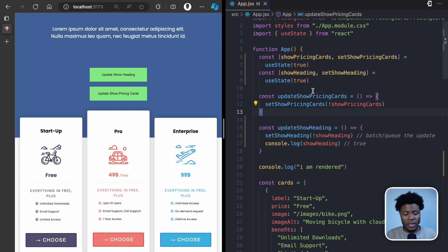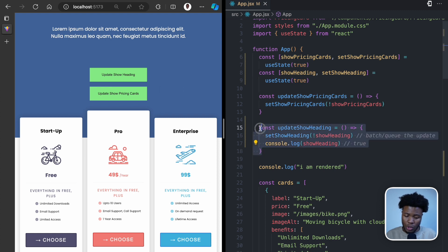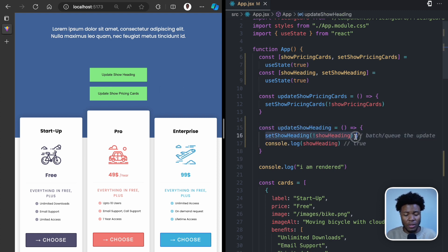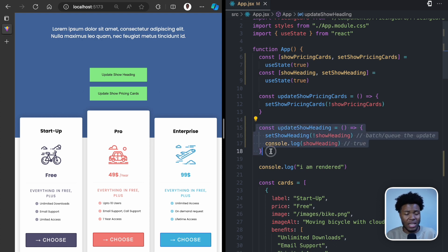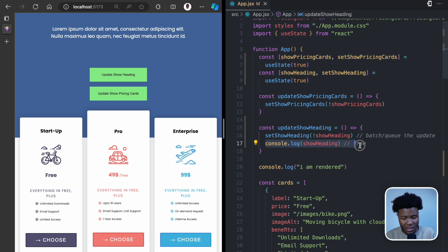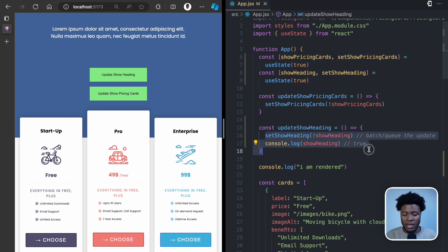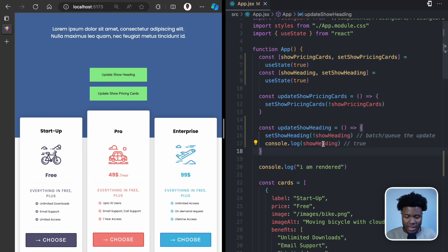We are currently in the first render, and in the first render show heading has a state of true. We click a button which calls the function, and we want to update show heading to false. But because this is asynchronous — if it were synchronous it would be immediately updated and trigger a re-render — instead it batches the update so that in the next render show heading will be false. But that next render doesn't happen until everything in this function has been executed.